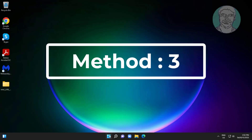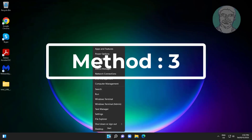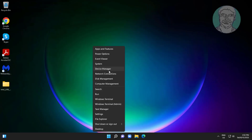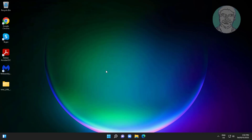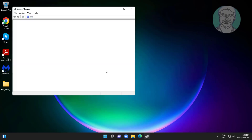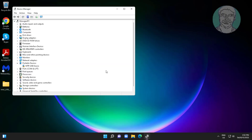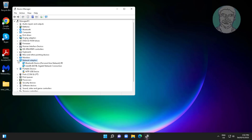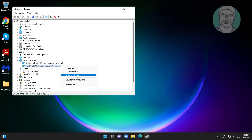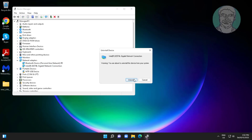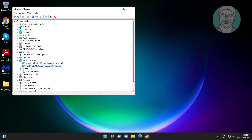Third method: right-click the Start button, click Device Manager, click and expand Network Adapters, right-click the network adapter, click Uninstall Device, then click Uninstall.